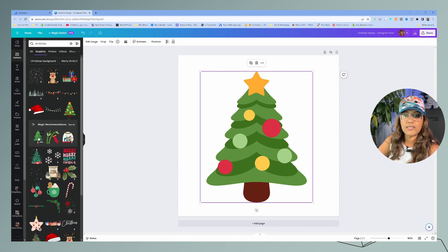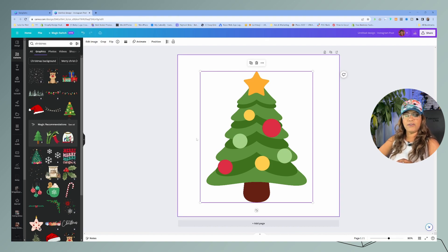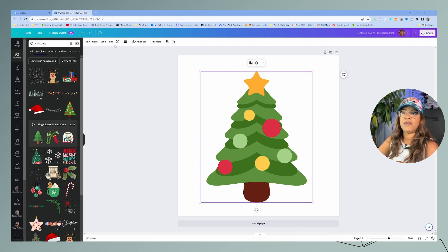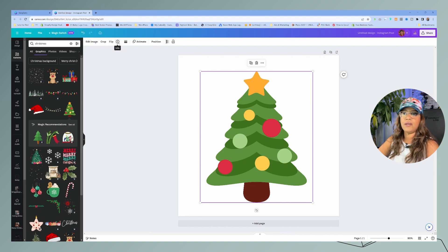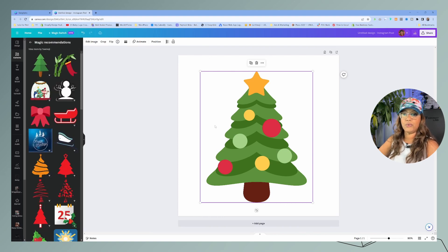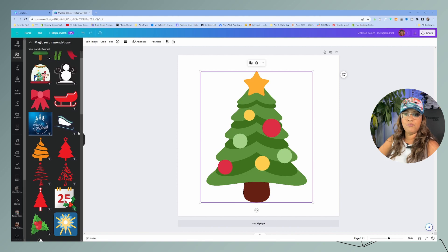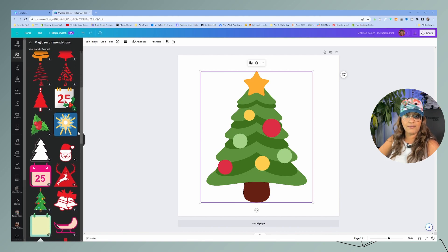As you can see, the Christmas tree and this bamboo — you can see how the design is very similar to that one. Another thing you can do is click on the info tab and then click 'see more like this,' and it will give you more graphics that are similar to that.